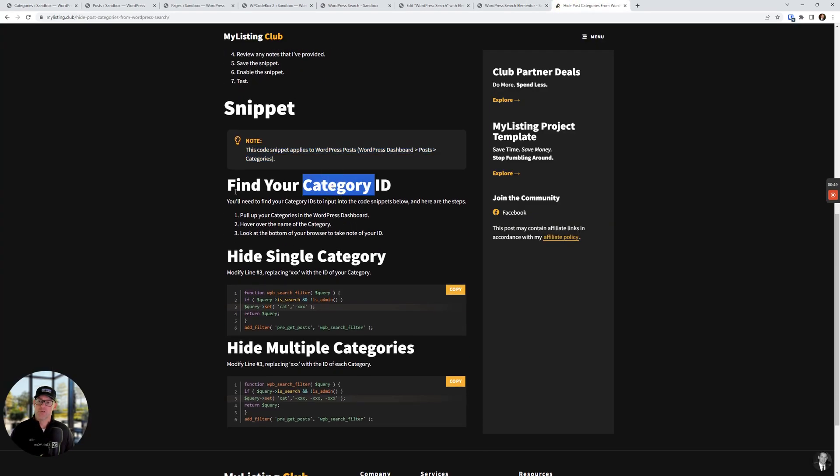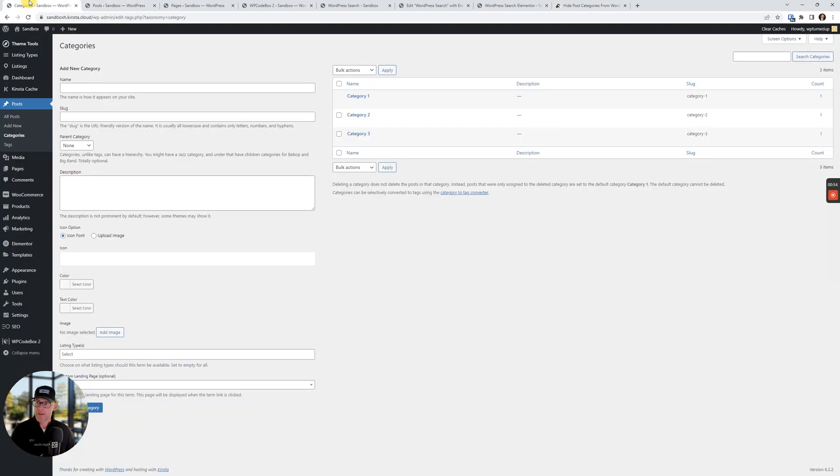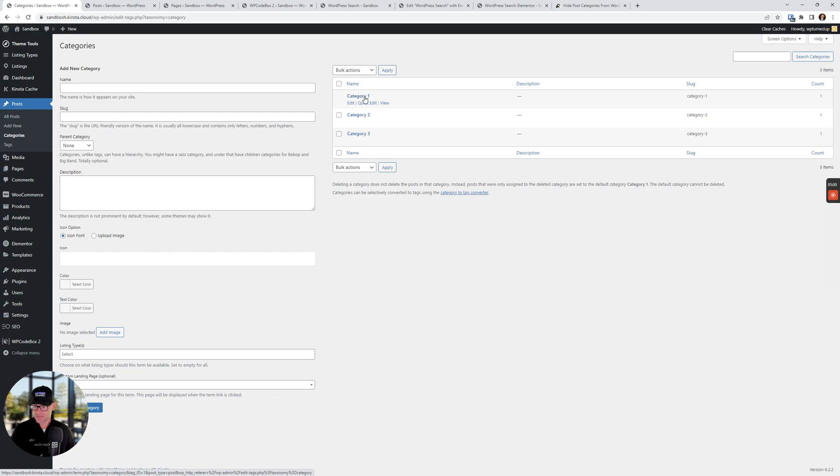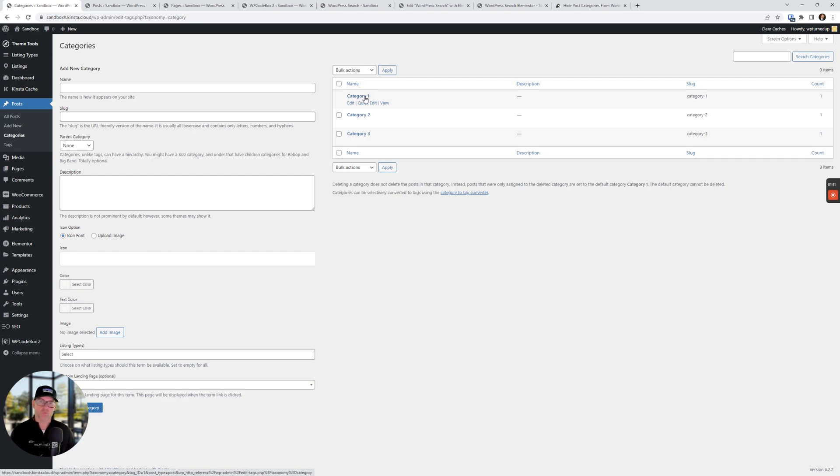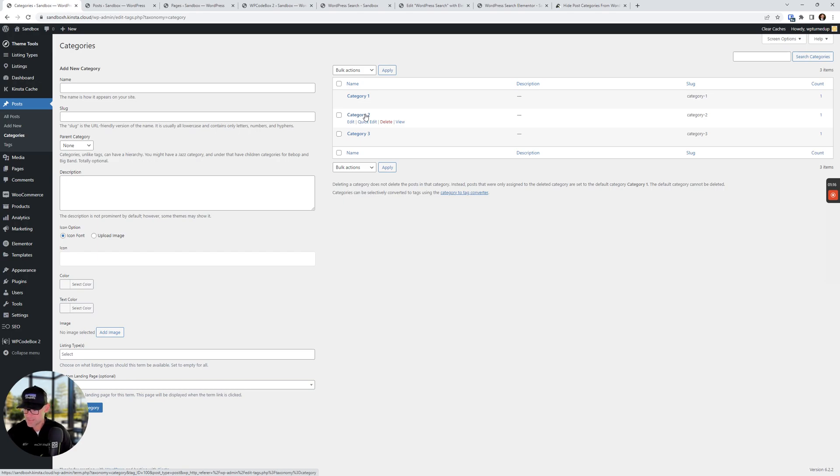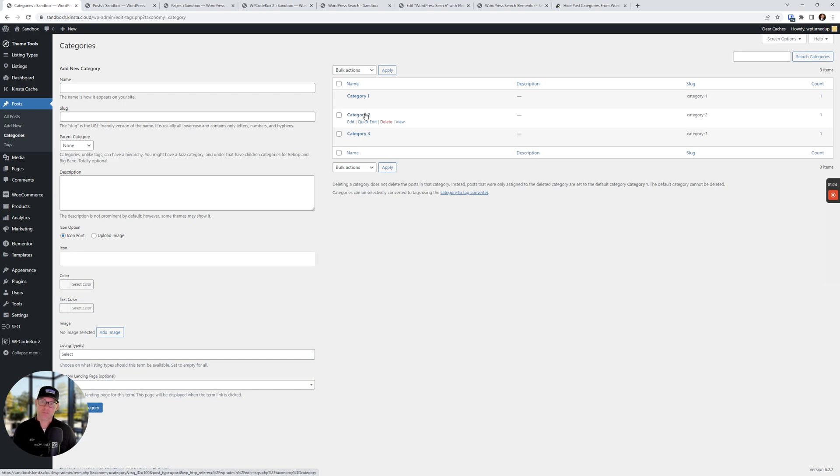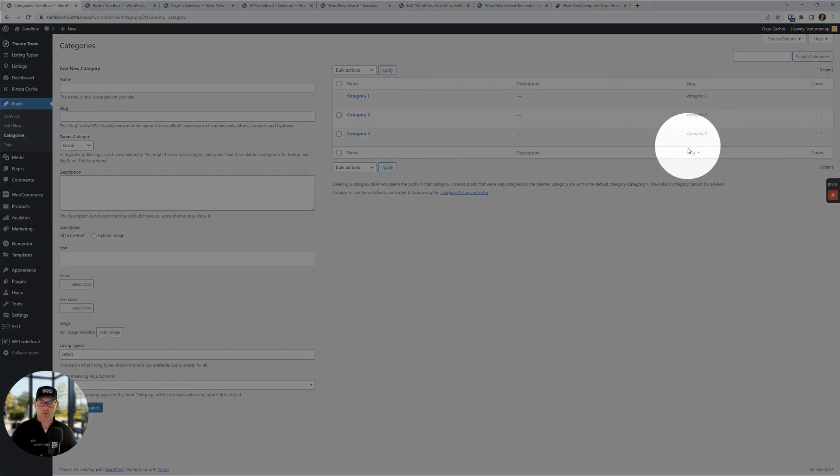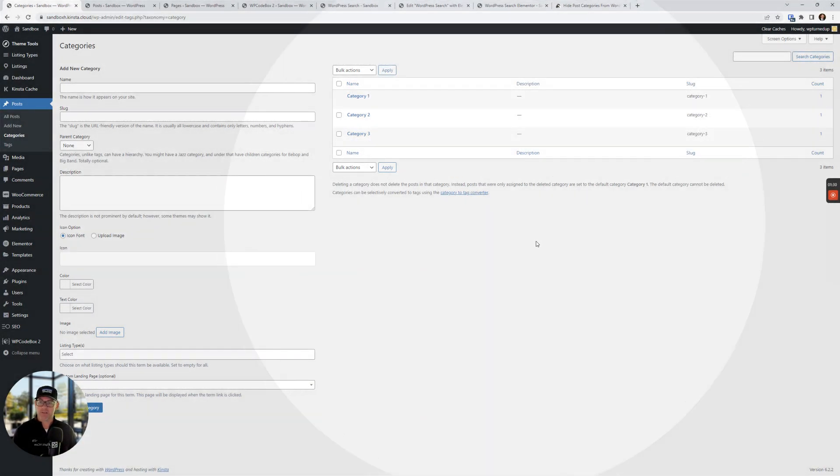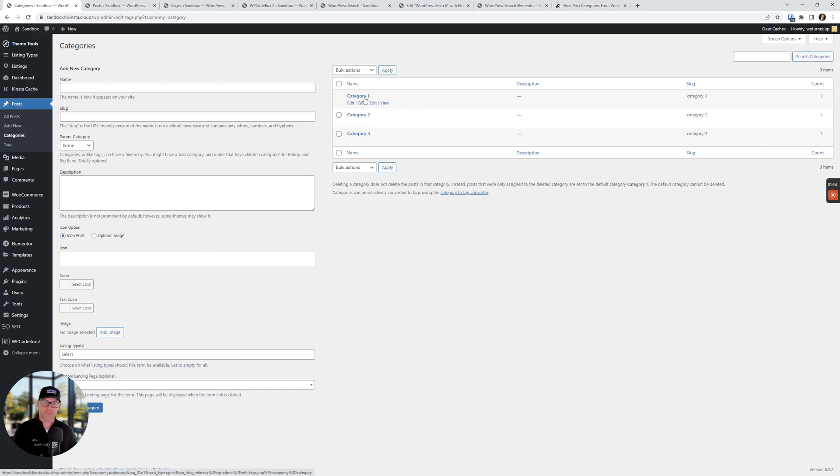First thing we need to do is find our category ID. Very simple to do. Let's go back to those categories. Let's hover over the name of category one. Now I can't zoom in on this because as soon as I move my mouse, we're gonna lose what it's telling me. But if you look down in the lower left-hand corner of the browser, it says tag underscore ID equals one. So that's the ID of category one. If we hover over category two, we see it says tag underscore ID equals 100. And so on and so forth. So that's how you find it. There are plugins and code snippets that will expose those IDs right here in the columns of your WordPress dashboard, but I find it's just as easy to hover over the name of it.